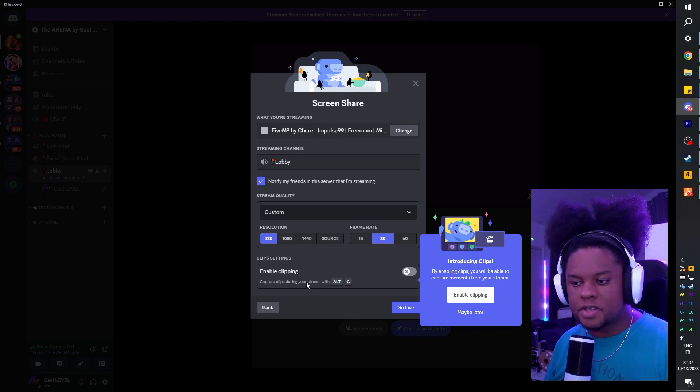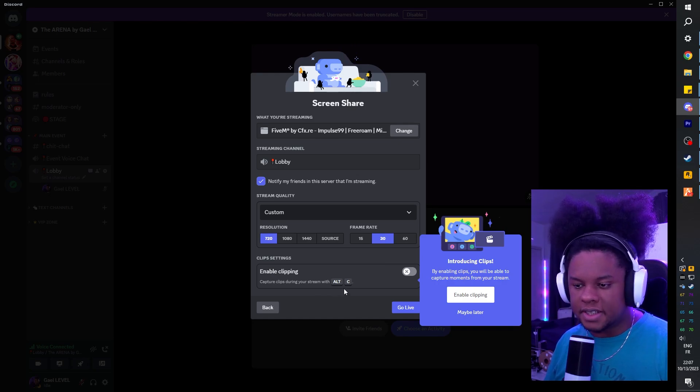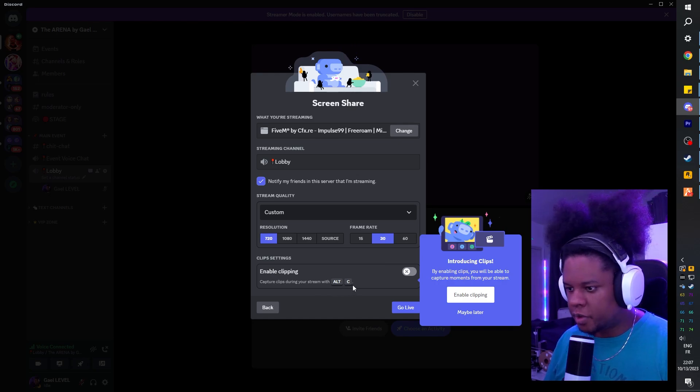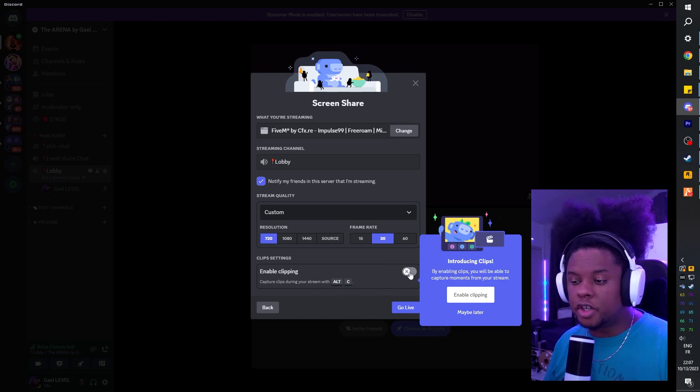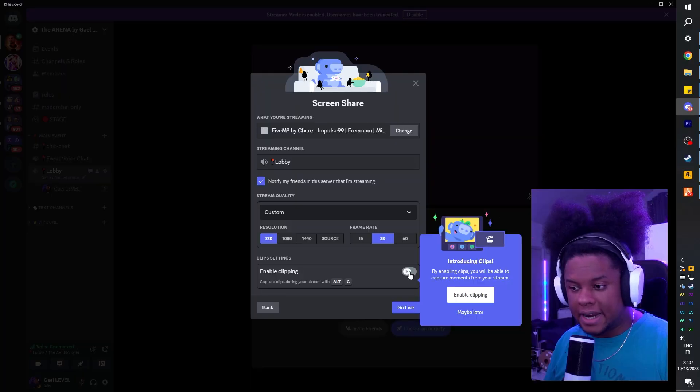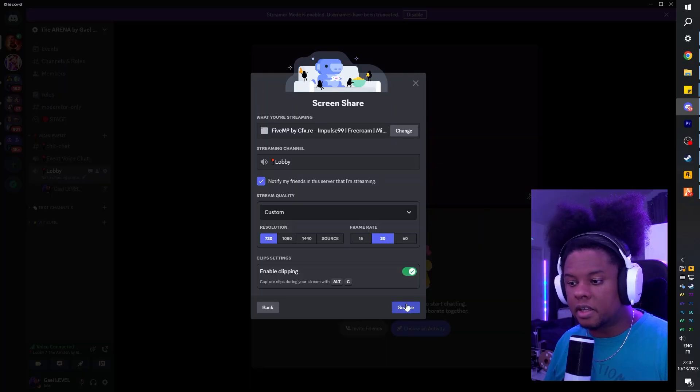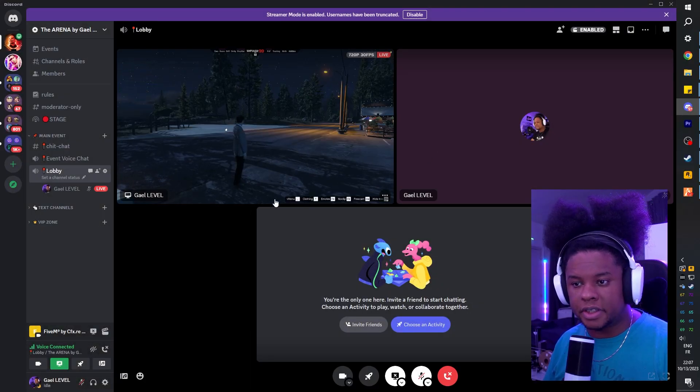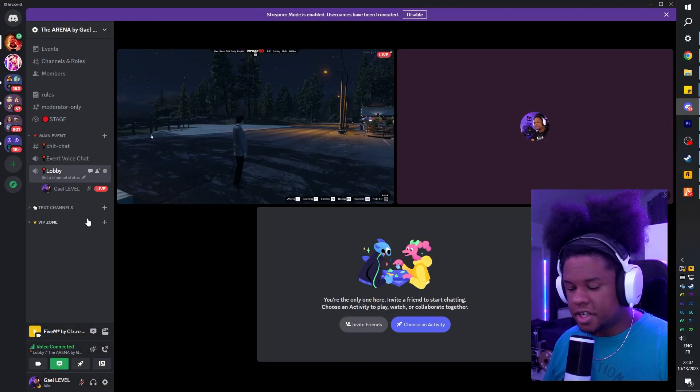Right there, enable clips. You can press Alt-C to capture a clip, and I'm going to turn it on right now and then click go live. All right, so technically I would be streaming right now.